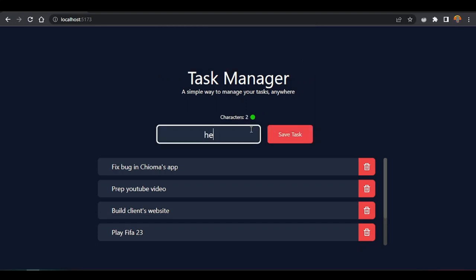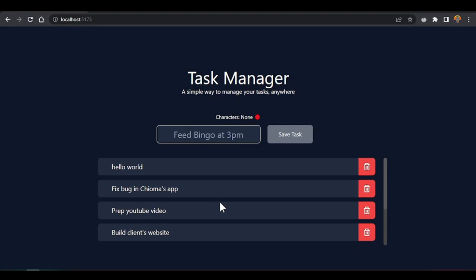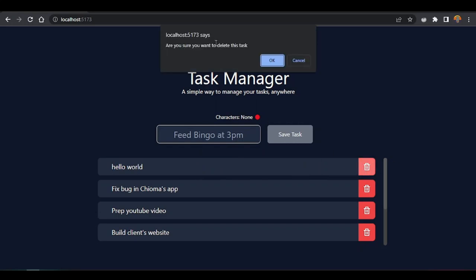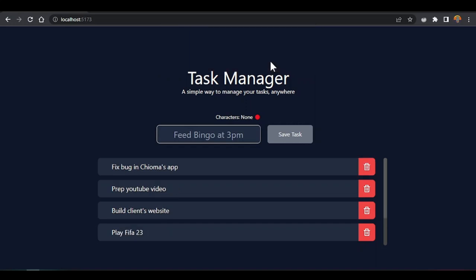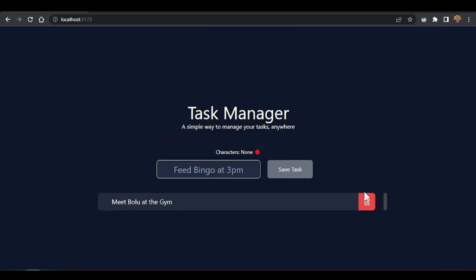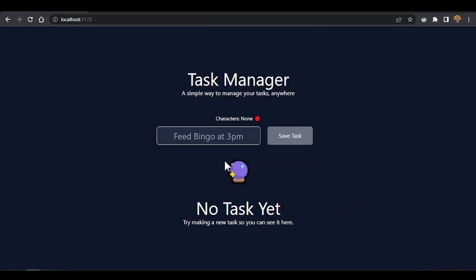If we enter 'hello world' again and click, it adds 'hello world' to the top of the list. And of course, if I add something, I can also delete it. If I click delete, it asks if I want to delete it. If I confirm, it removes that task. We also see empty states for this application — because applications nowadays always have empty states, loading states, all those kind of states. When we empty the list, we get this empty state.